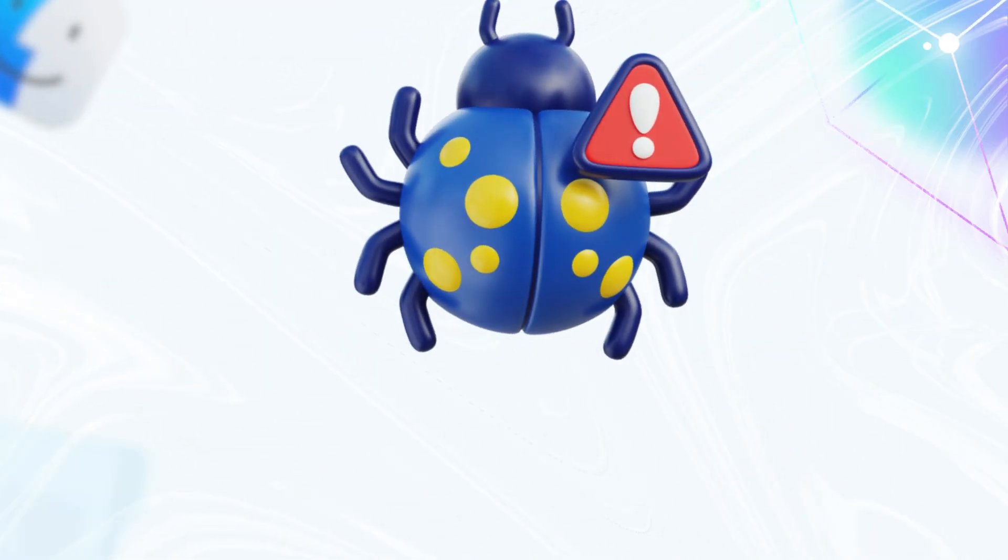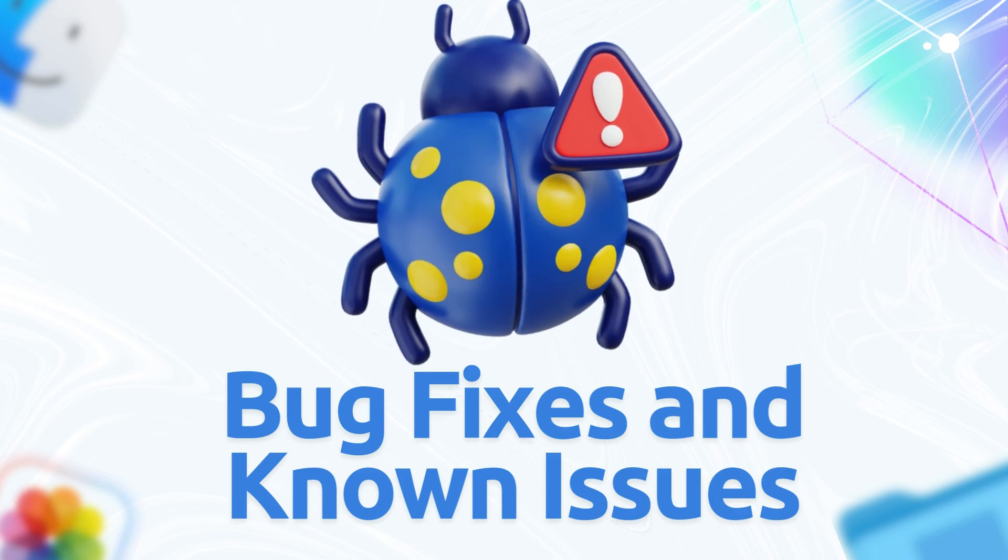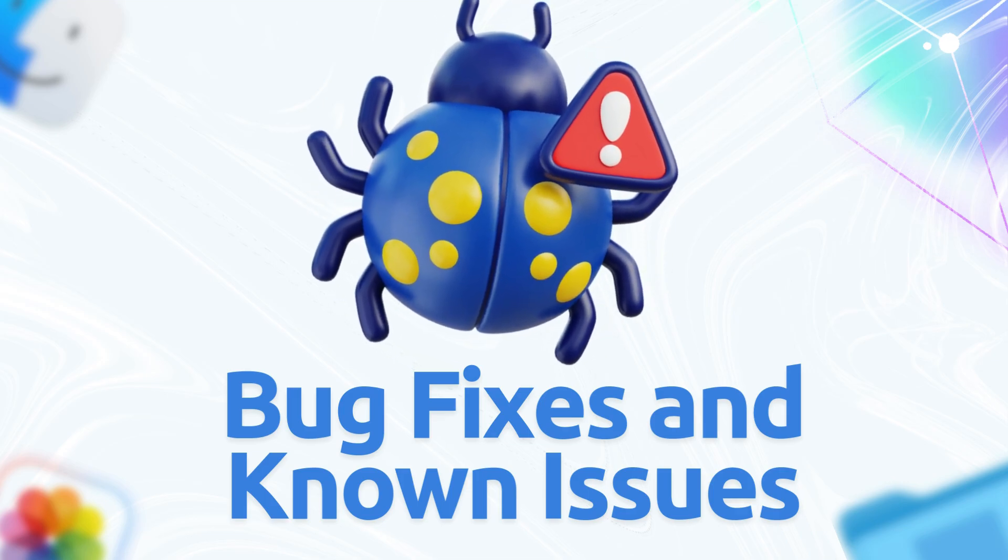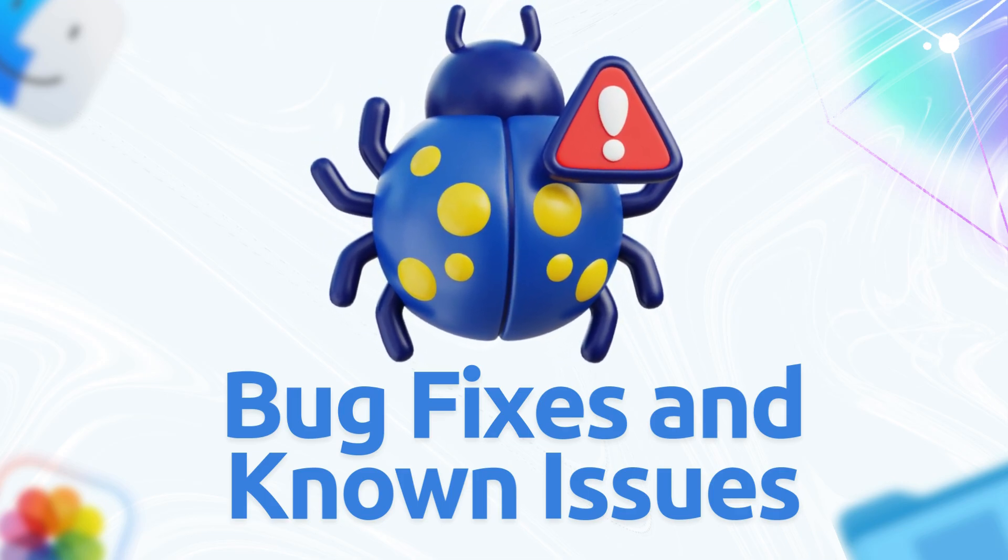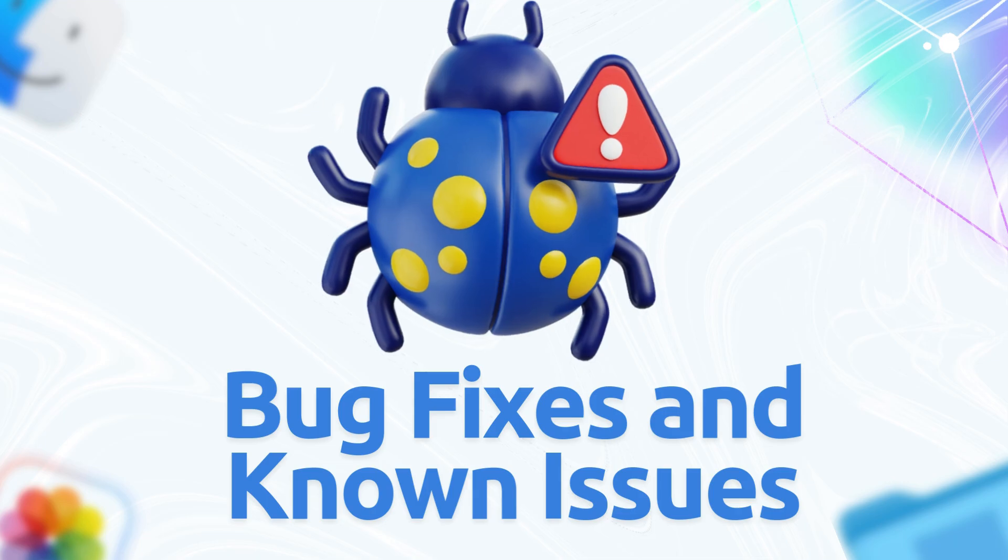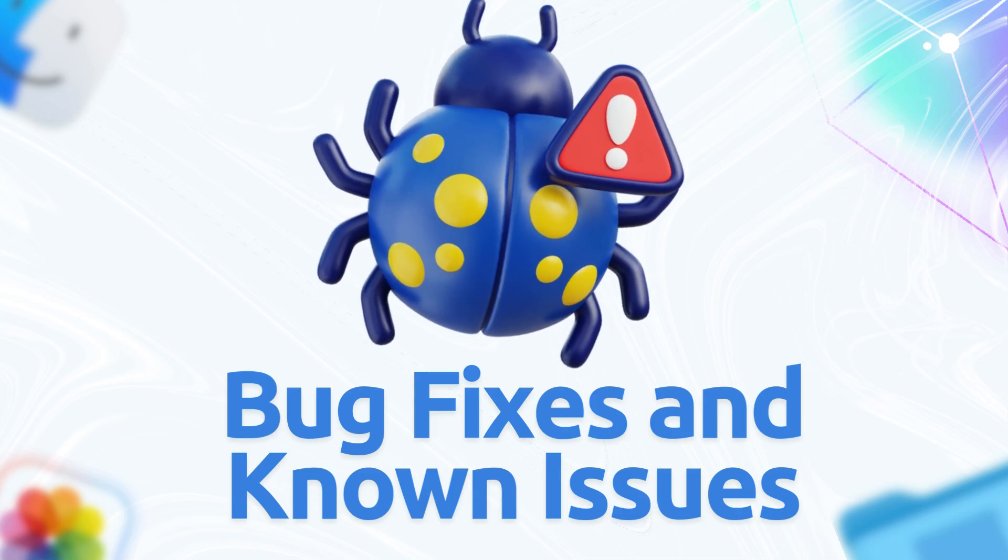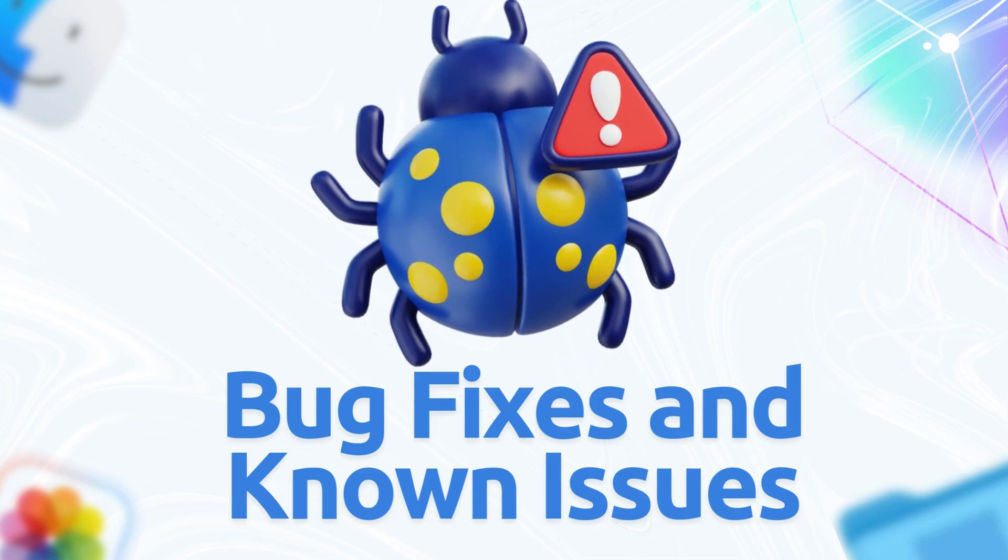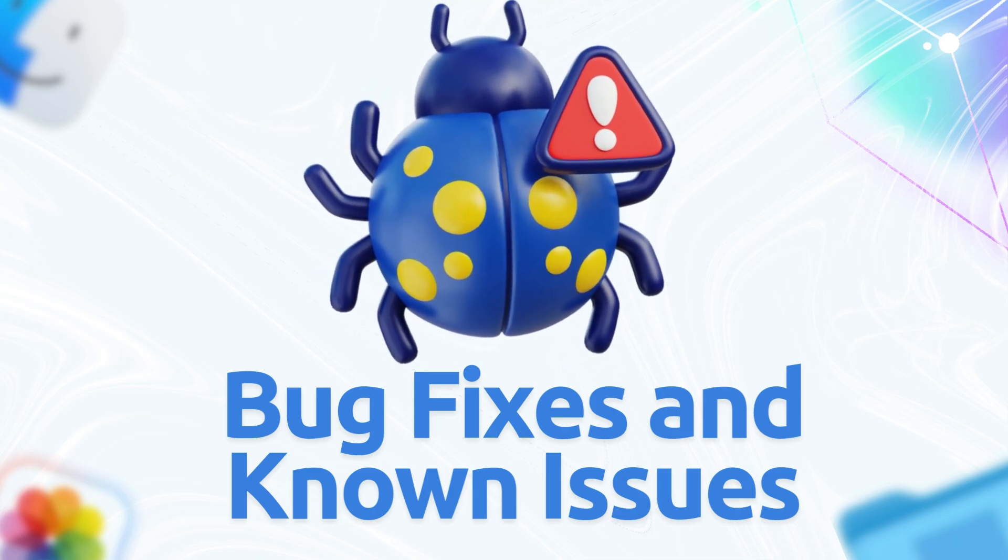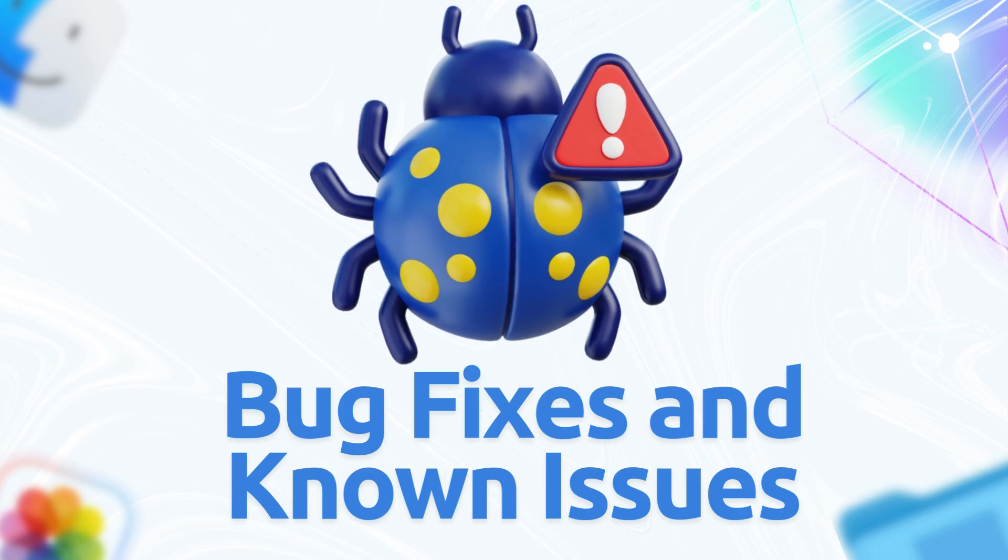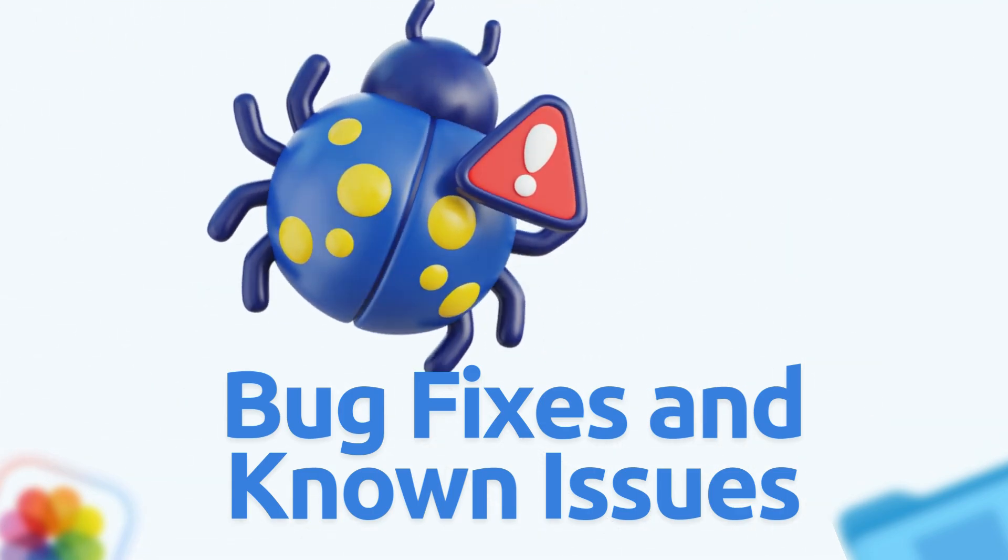Here are the bug fixes and known issues. The beta emphasizes fixes over features, but official notes are light. Users are crowdsourcing details. Some 26.0 gremlins linger, frustrating Electron app users like VS Code or Discord.